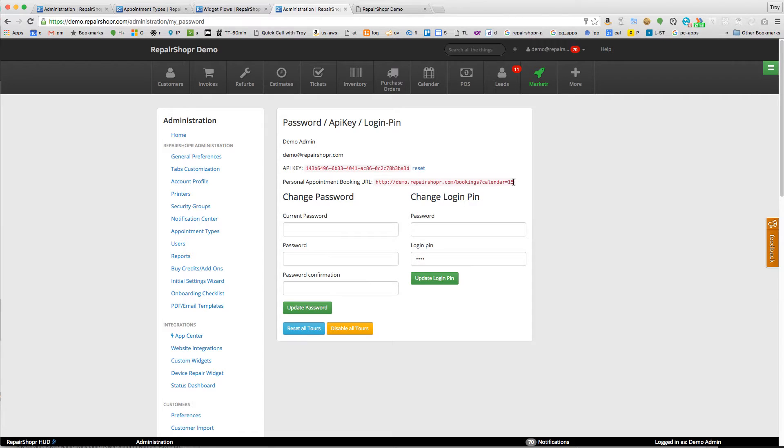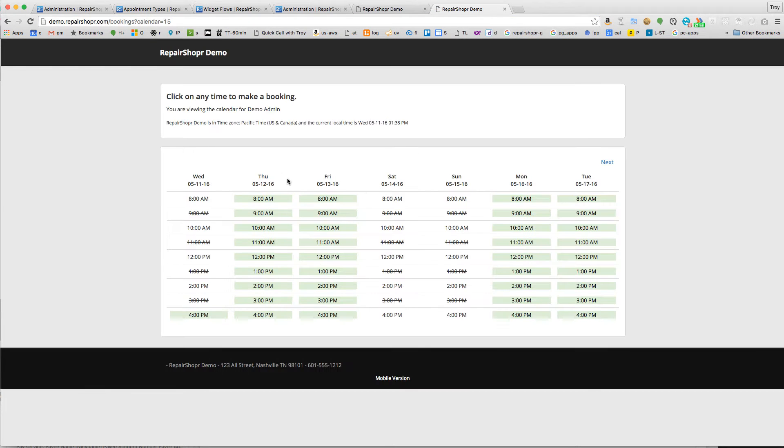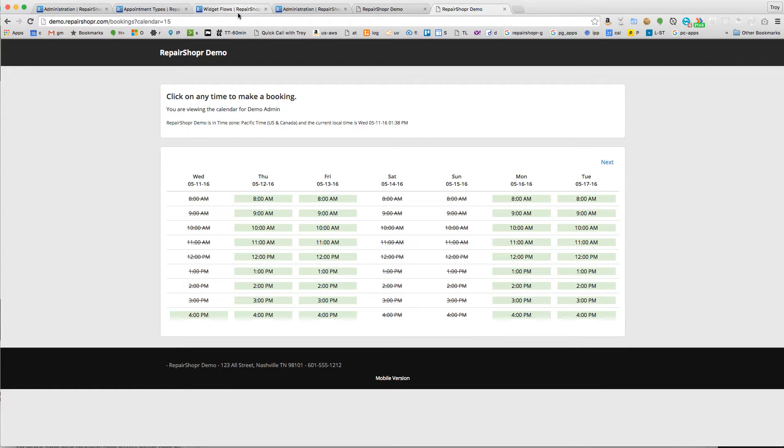You get your special link here with a calendar and a number. This will be a link to the booking page using only your user's availability. We've taken it a step further now with the custom widgets.